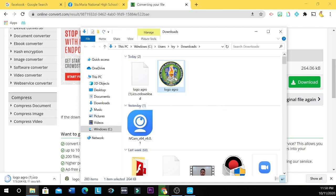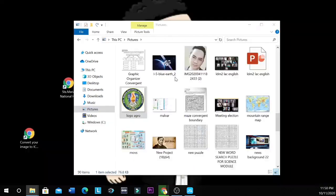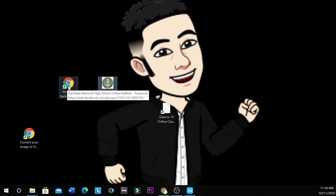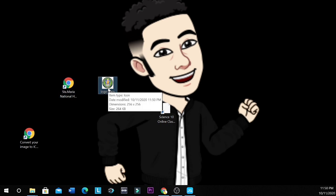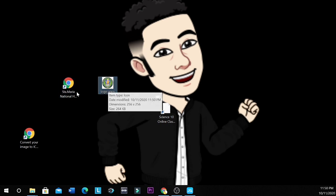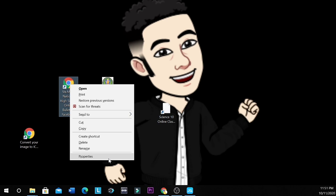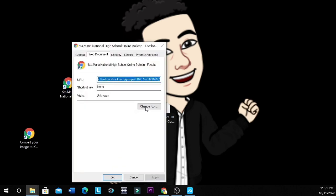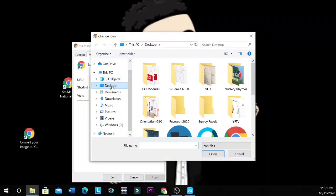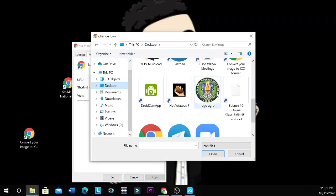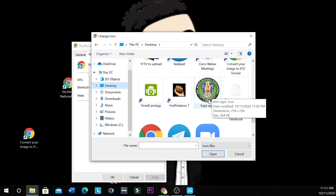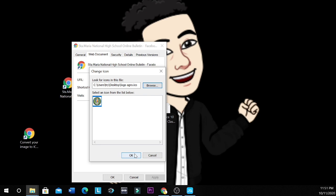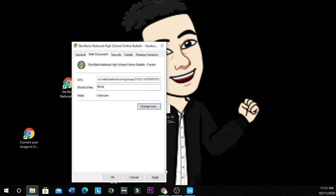Okay, so let's copy this into our desktop. And then, so this is that icon. Oh, an icon. So again, we right click this shortcut of the Santa Maria National High School Online Bulletin Facebook group. We right click it. And then go to properties. Change icon. Then we browse it. Let's look it in this desktop. This is the icon. The item type is icon. And then you click it. And then you click open. And then you click OK. Then you click apply. And then click OK.